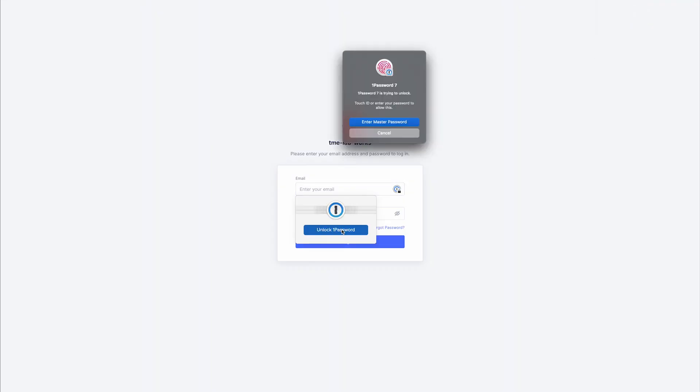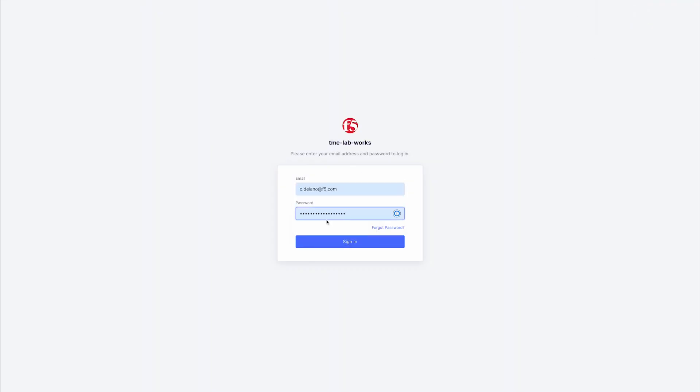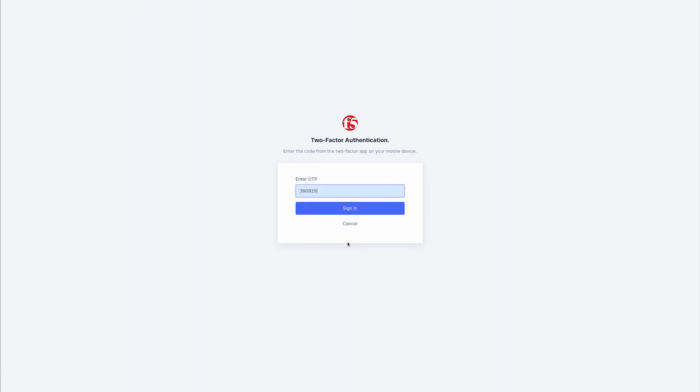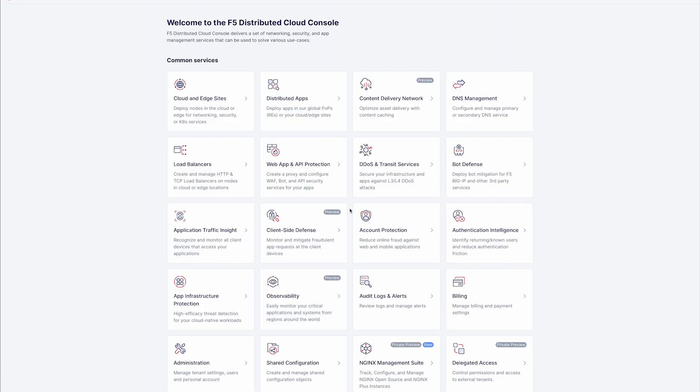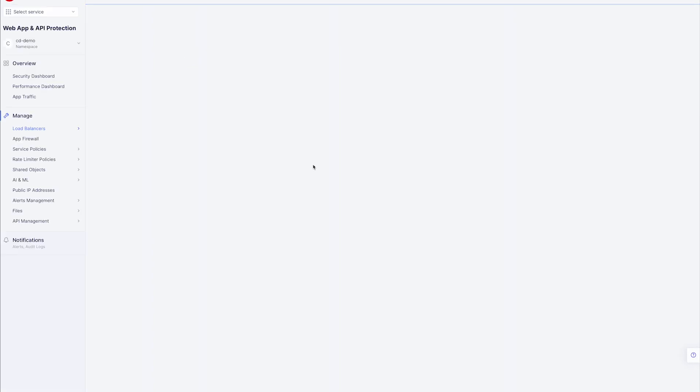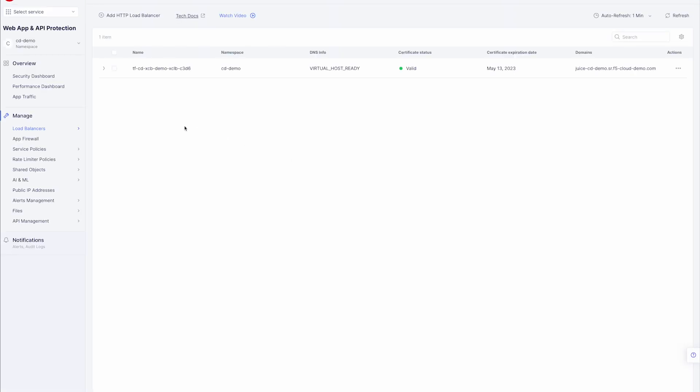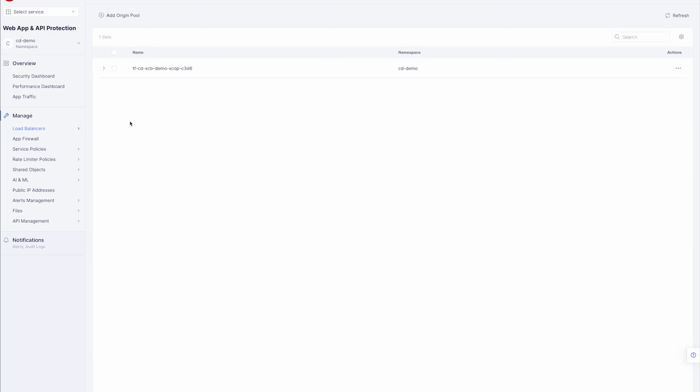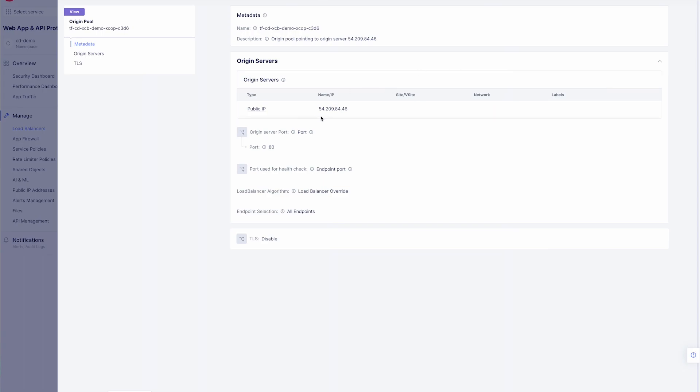Now let's check our XC config. Once we log in, we can navigate to the web app and API protection tile. Here we can see our load balancer that was created. I'll go ahead and save off our app FQDN so we can take a look at it next. Now let's take a look at our pool. Here you can see our virtual server on the big-ip is our pool member.